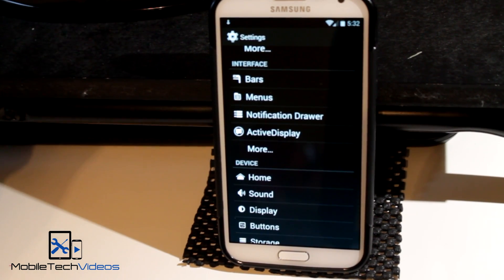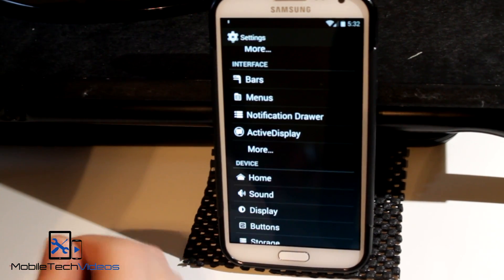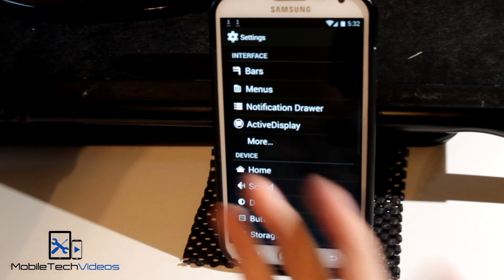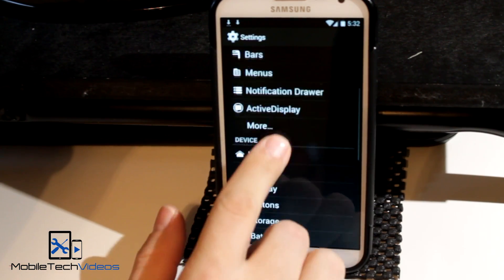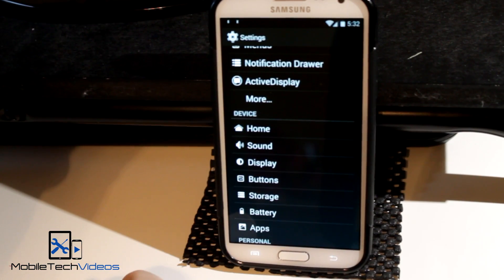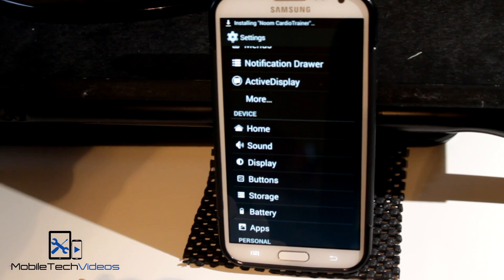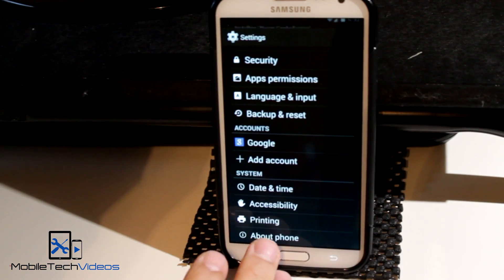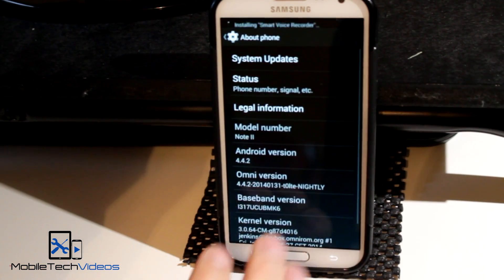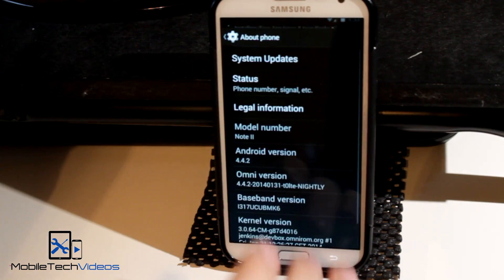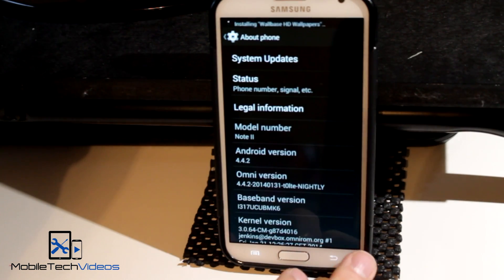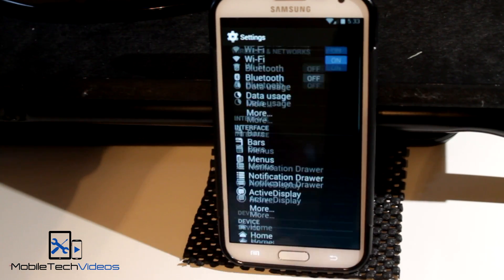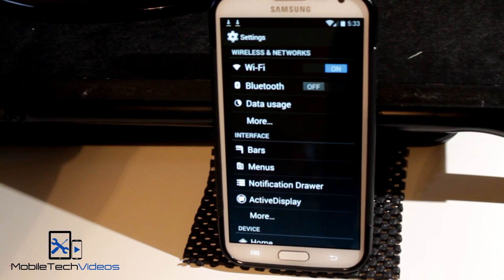Status bar, notification bar, then you've got the notification drawer, you've got menus also, and active display, then there's also a more section. Let's go on down to the about phone. Full on KitKat and it has all the goodies that we would expect in a KitKat ROM.